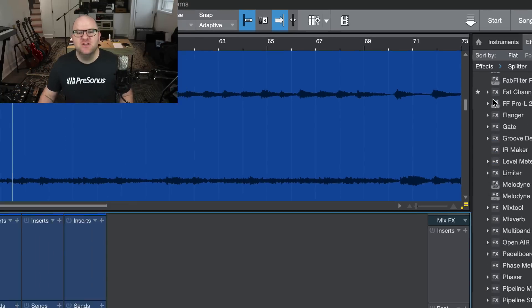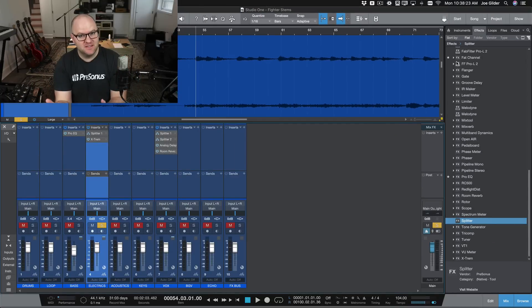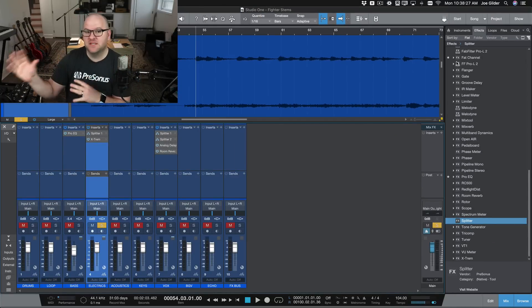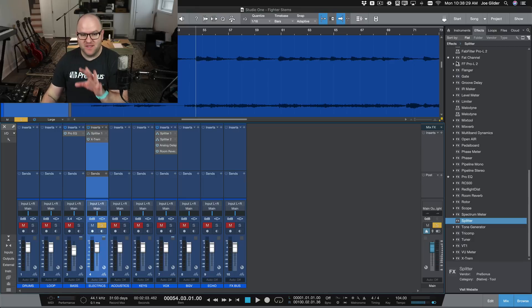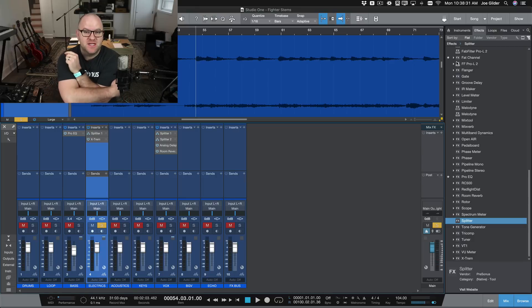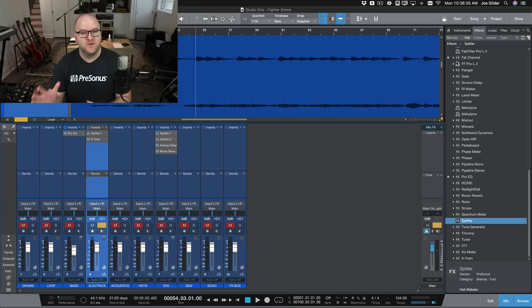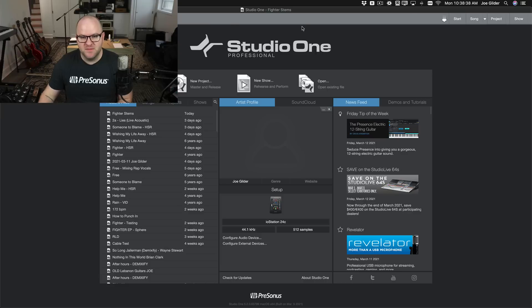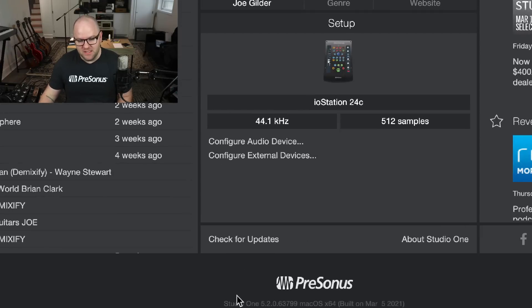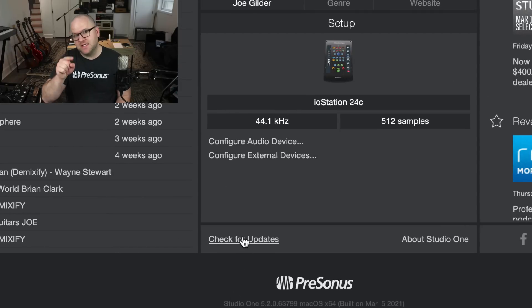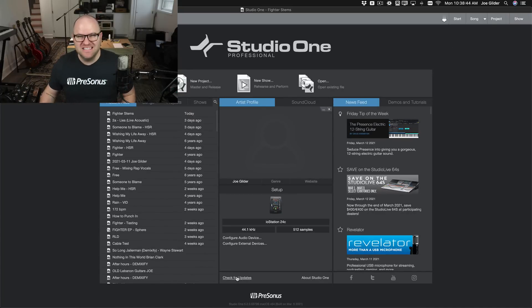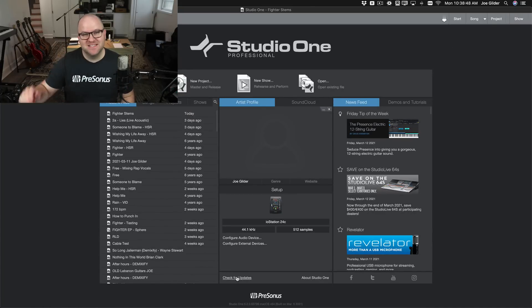Hopefully this has gotten you excited to try stuff like this out. Splitter has just gotten a lot better with version 5.2. If you're a version 5 user, this is a free upgrade — go into your account, go to the start page, there will be a green button that says upgrade, or you can check for updates, click that button, download it, and you'll have this sitting there waiting for you to make something awesome. Thanks for watching. See you in the next one.